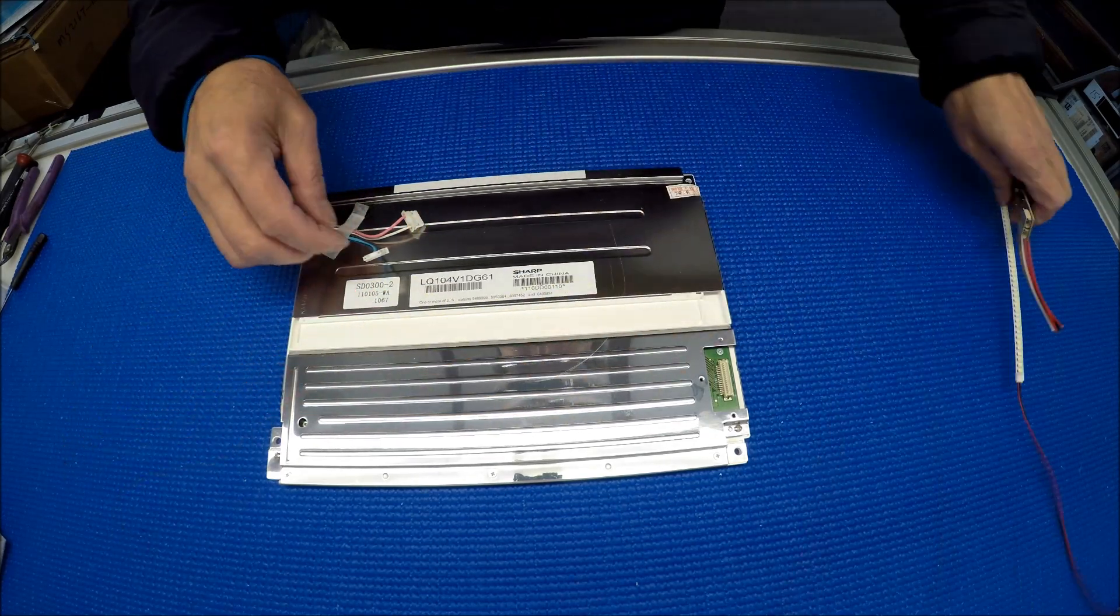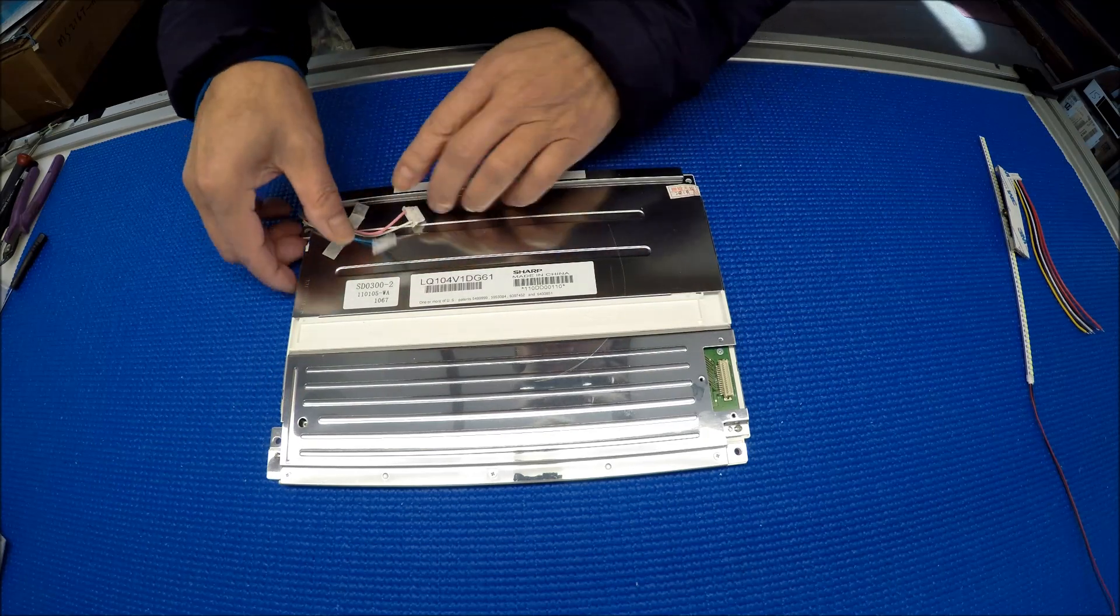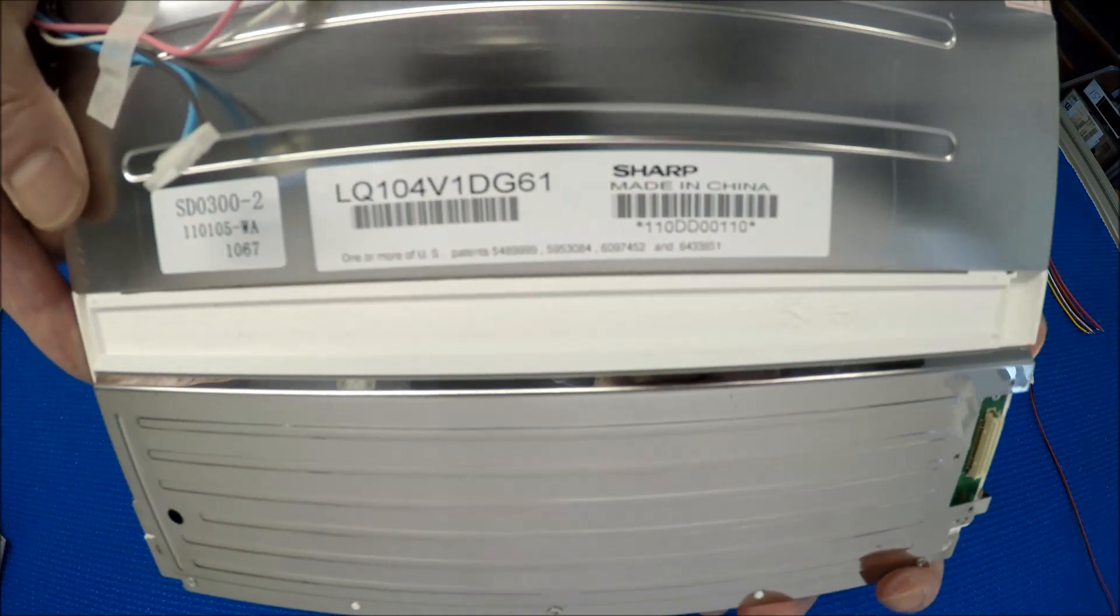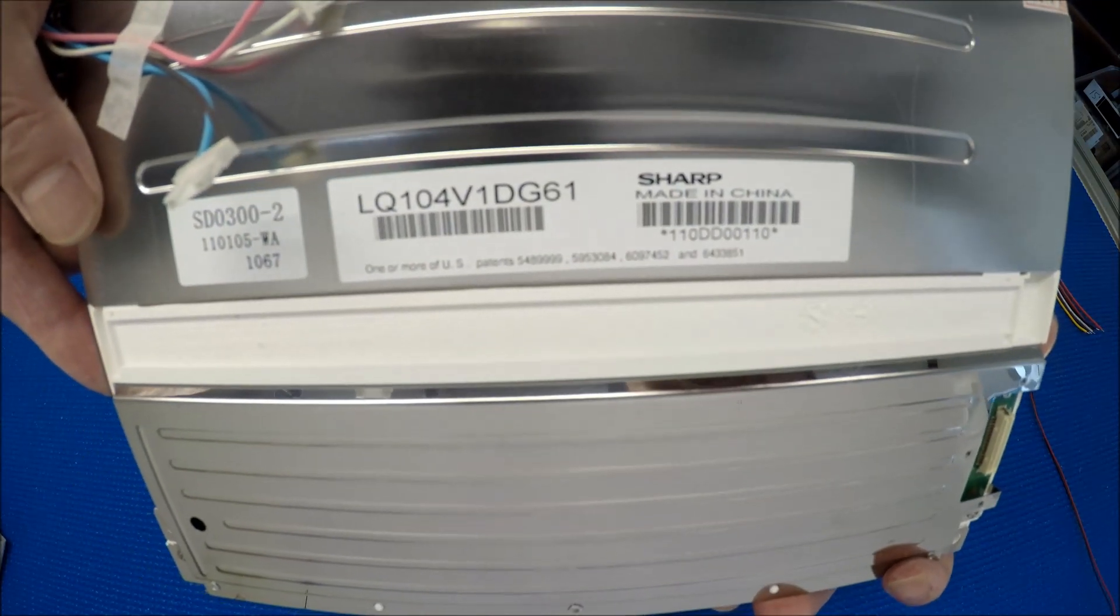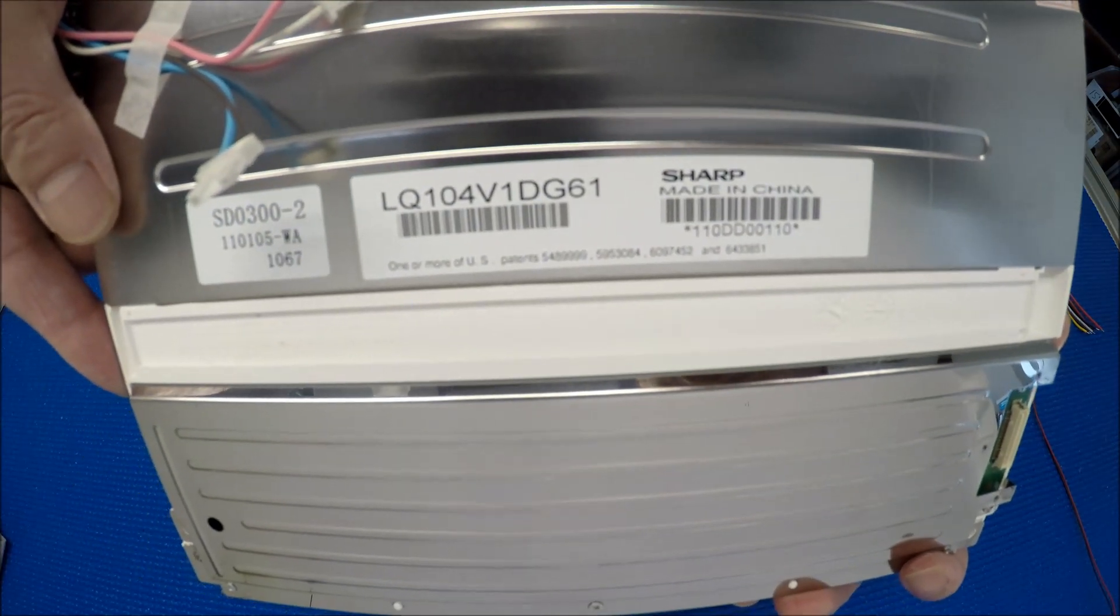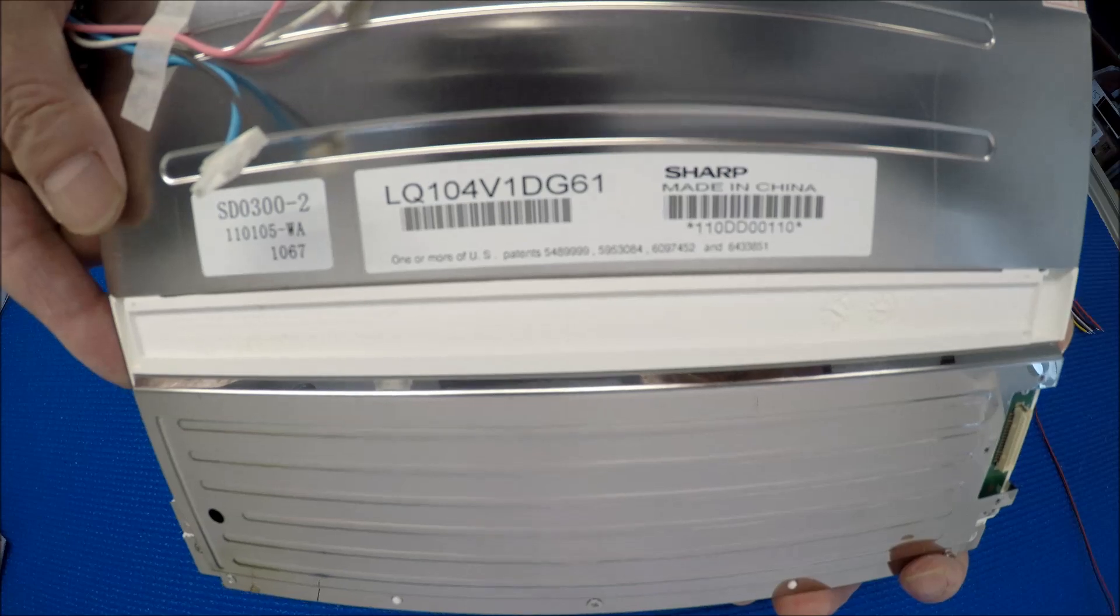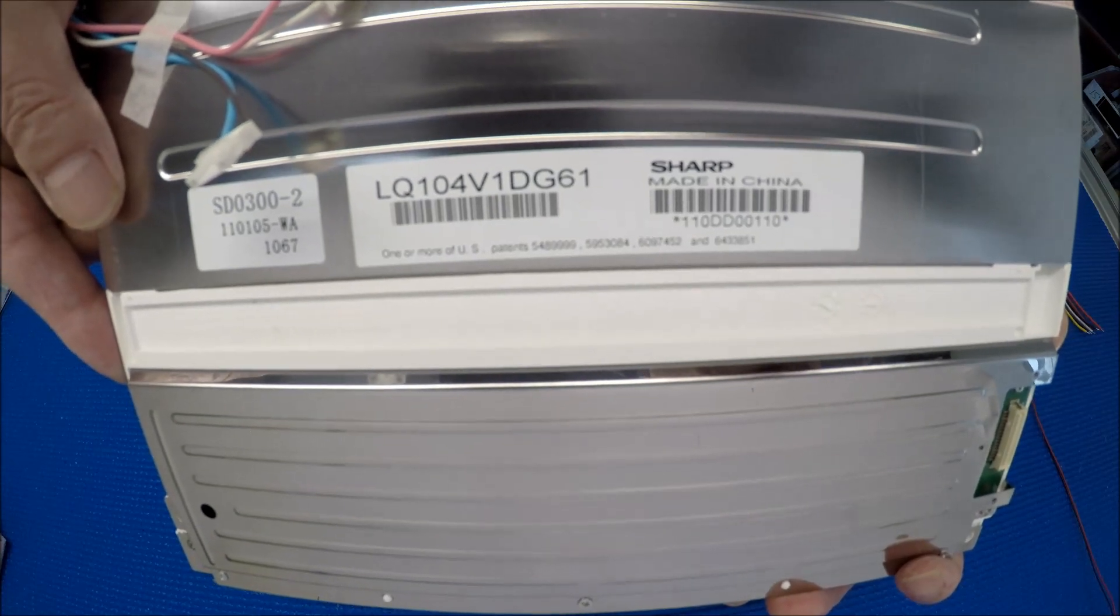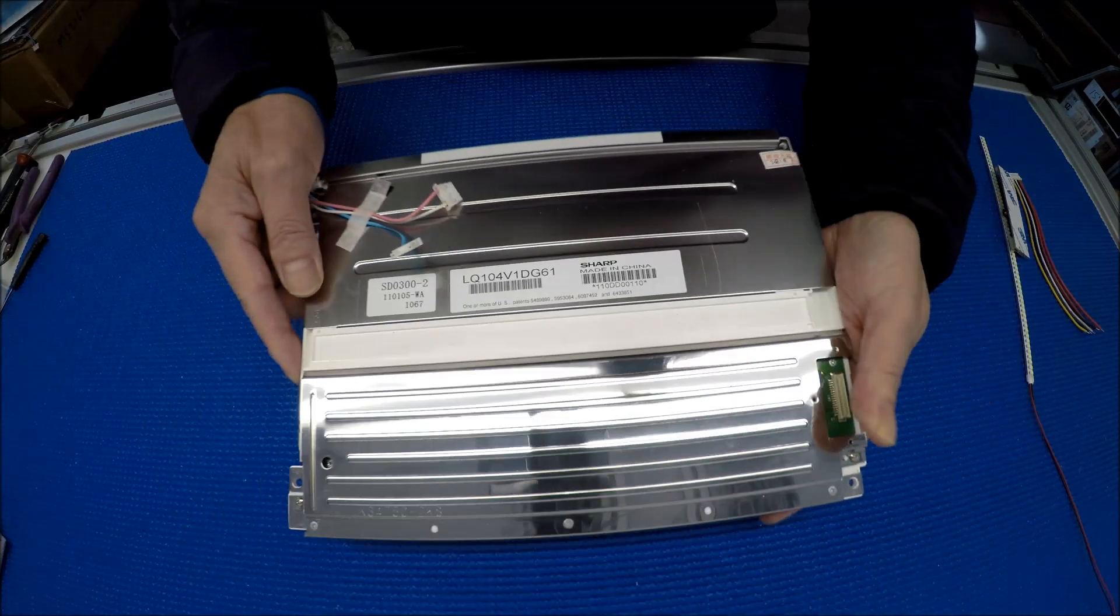Let's set aside the LED kit and take a look at the screen part number. It's a Sharp LQ104V1DG61, 10.4 inch.